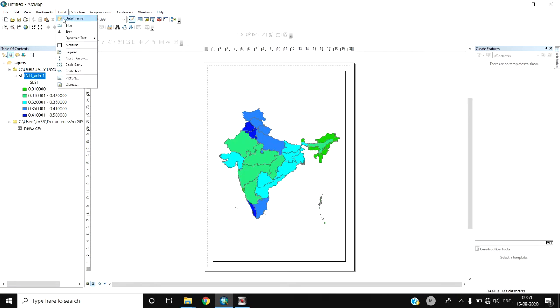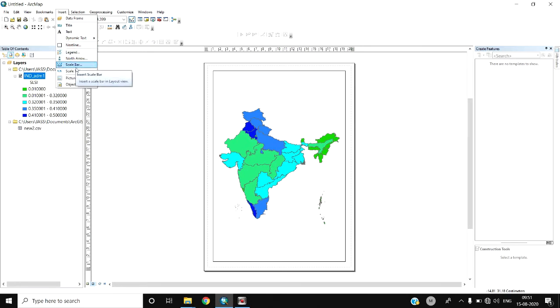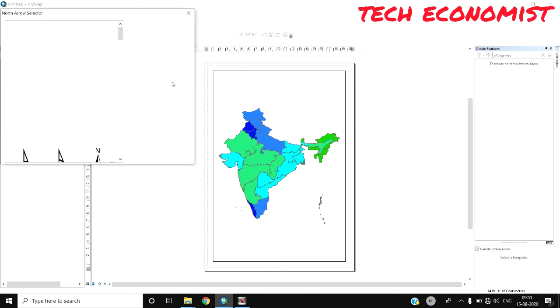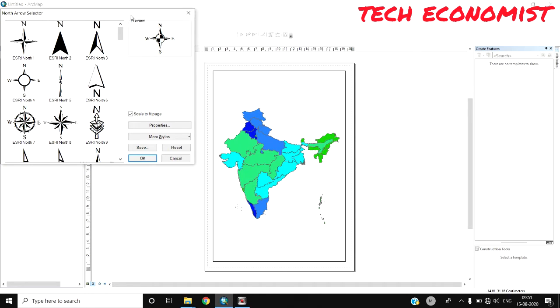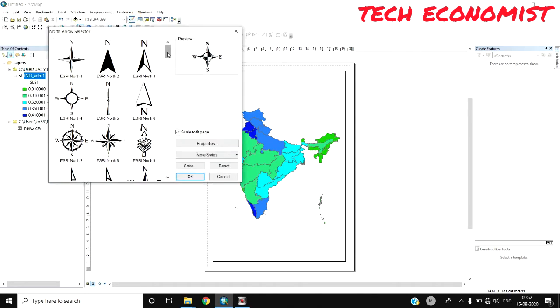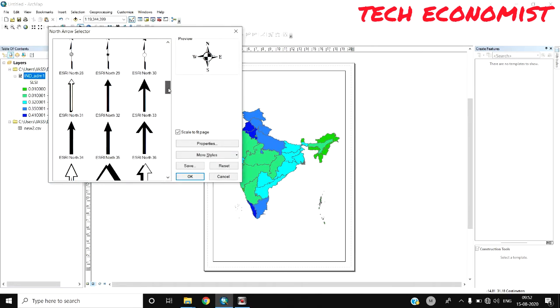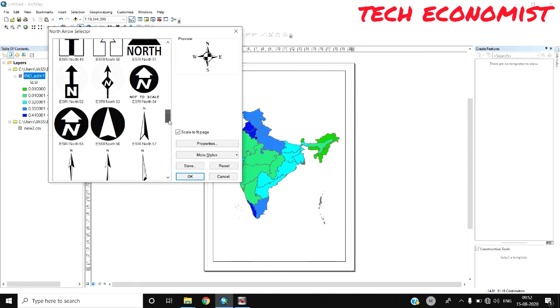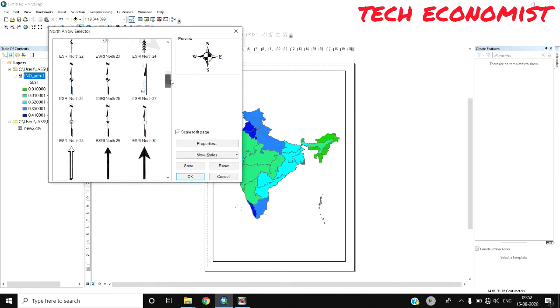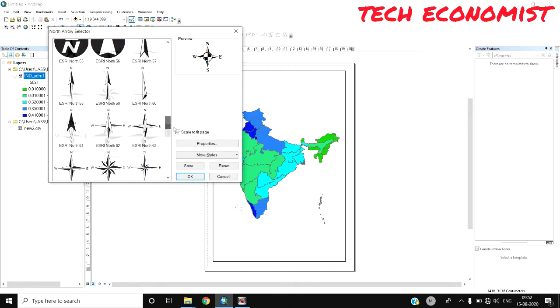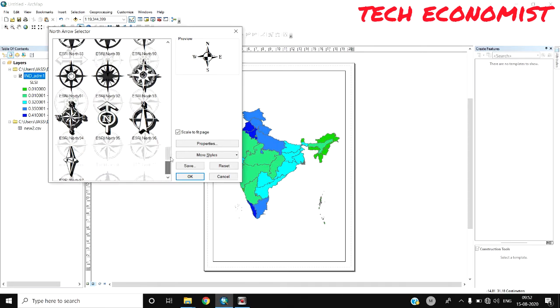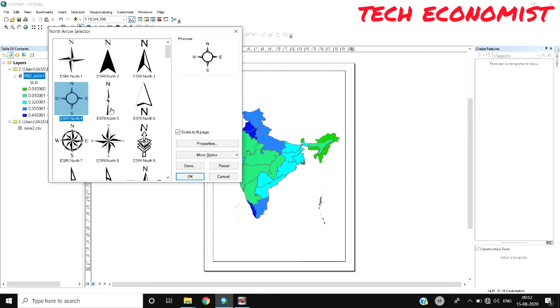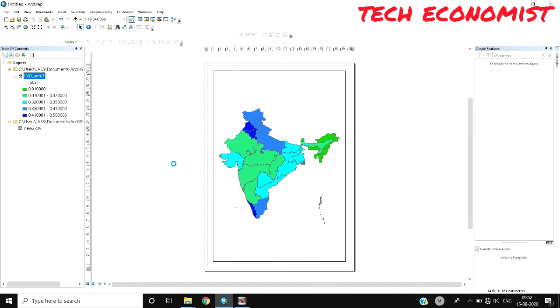To do that, go to Insert where you can find a lot of features. Go to North Arrow where various types of directions and designs are provided. If you don't like any of these directions, you can go to More Styles and import from online.